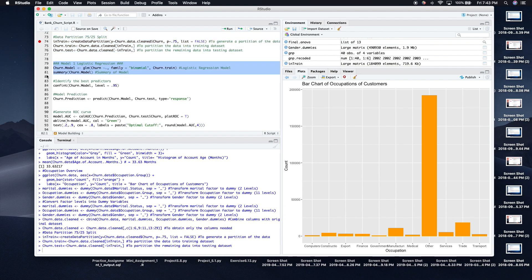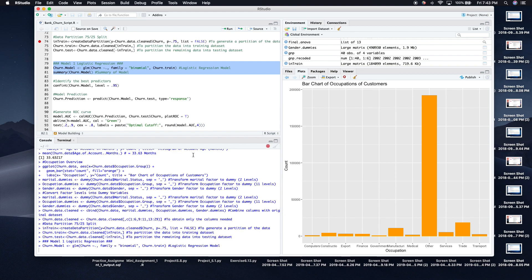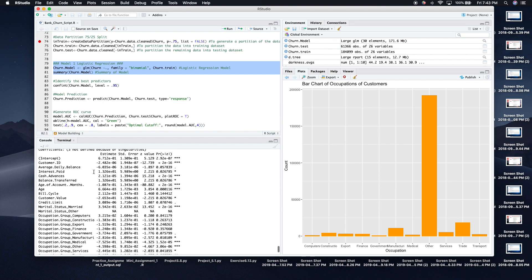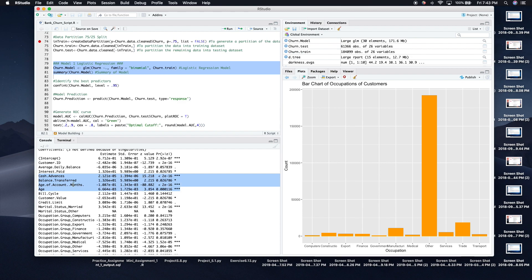The first model we want to run is logistic regression, which predicts whether each customer will be a zero or one based on a probability derived from the variables in the data set. I'll run it and then look at the summary to identify the most important variables. We can see customer ID, interest paid, cash advances, balance transfer, age of account, and age are among the key predictors.